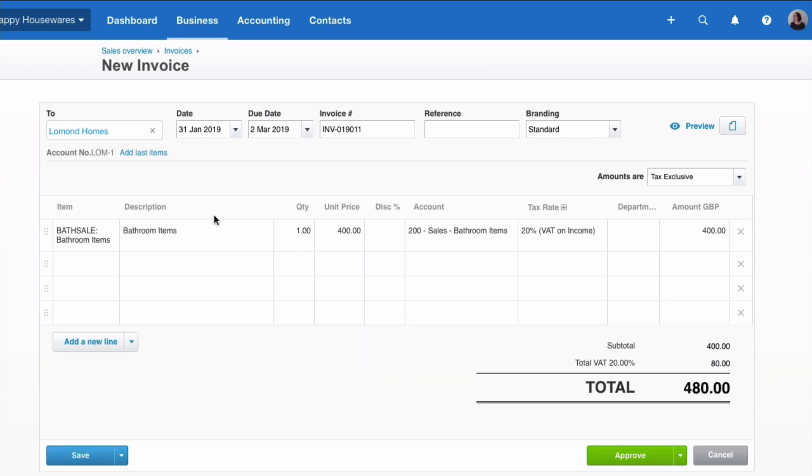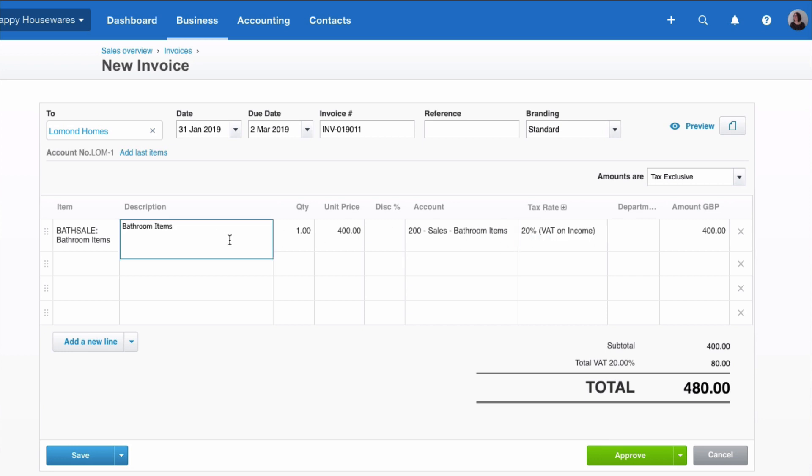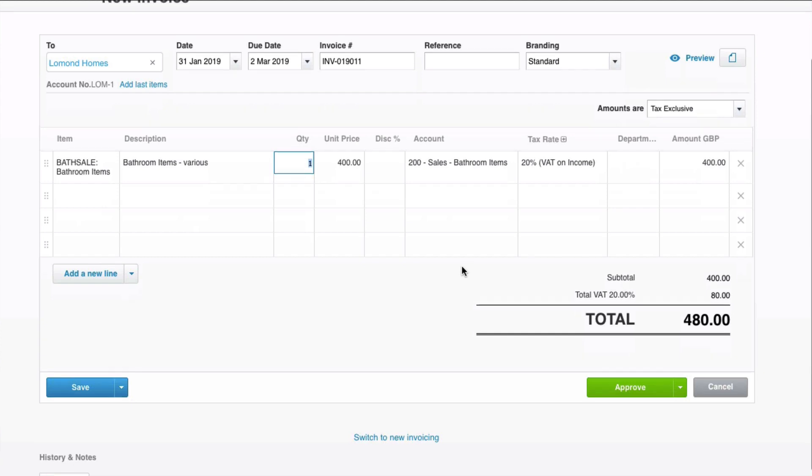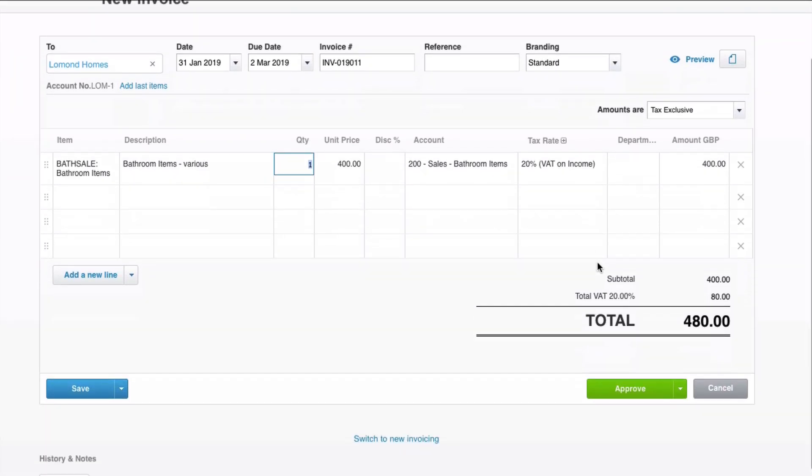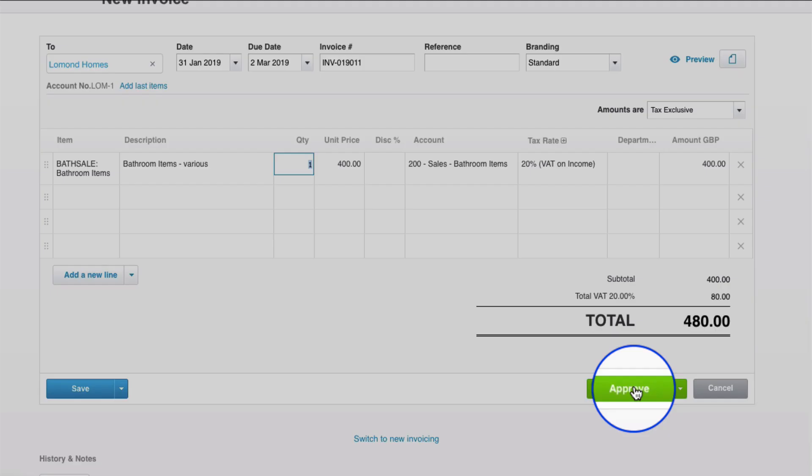So just to recap, we use the item code for Bathroom Sales. The description is automatic. The price is not automatic because it varies, and the code and tax rate, the VAT, were both entered automatically for us. Again, the description, if we wanted to change it, we can, so it's a default, but you still have the option to overwrite as you need to. Once you're happy with your sales invoice, head down and Approve.